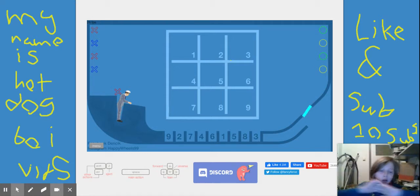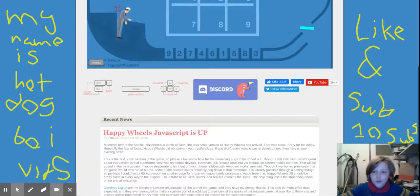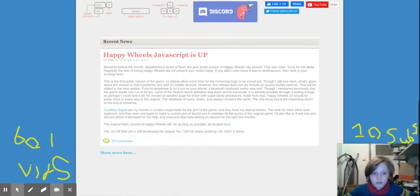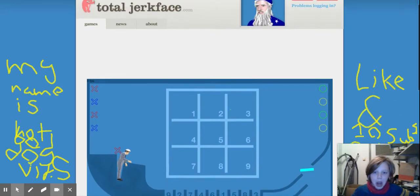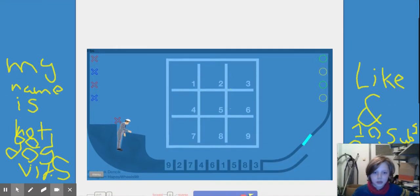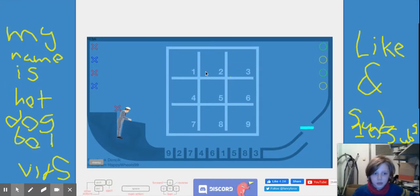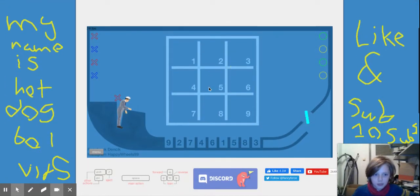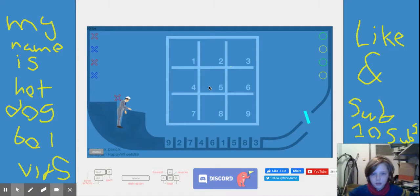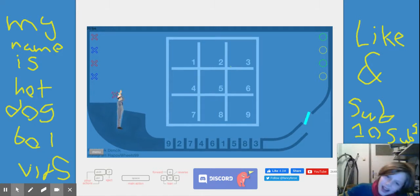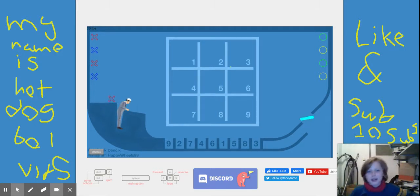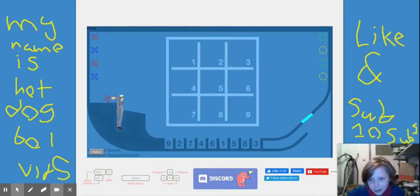Hello guys, welcome back to another video. Sorry. Hello guys, welcome back to another video. Today we're playing...